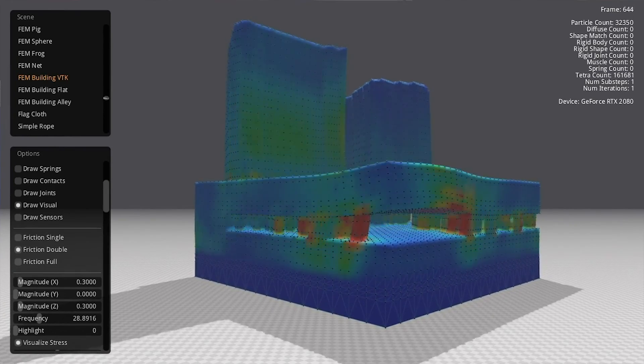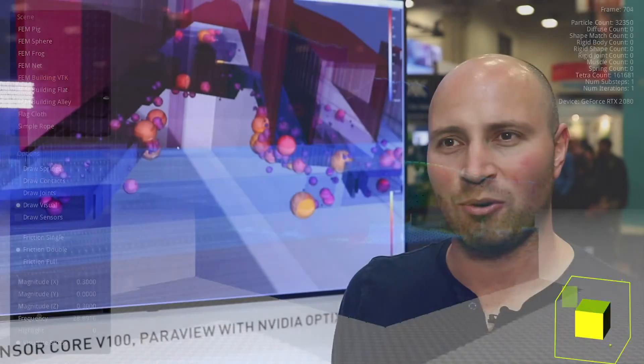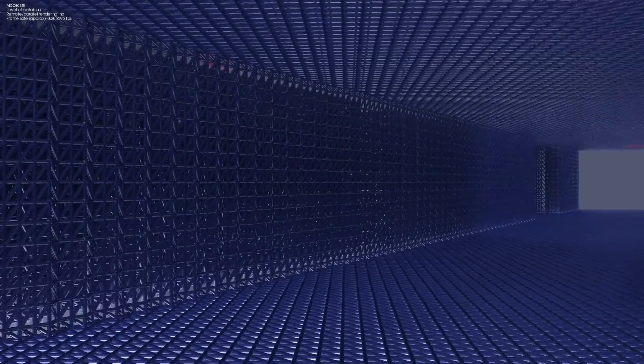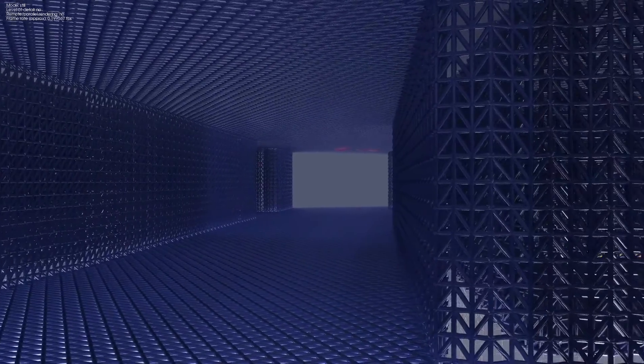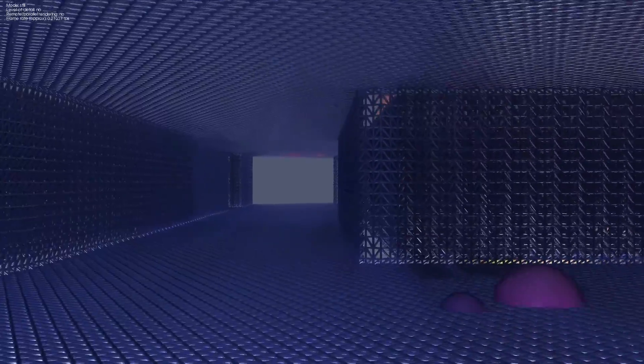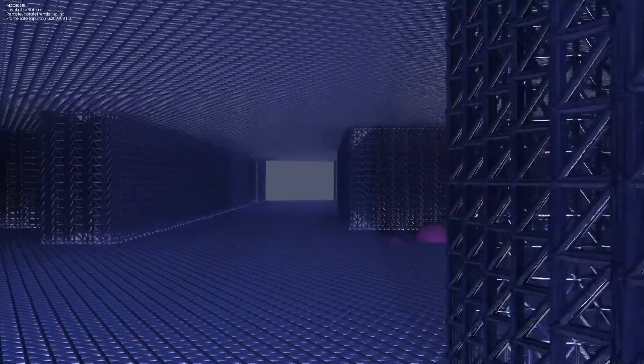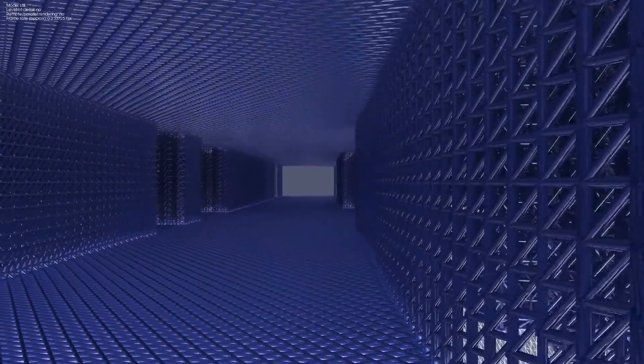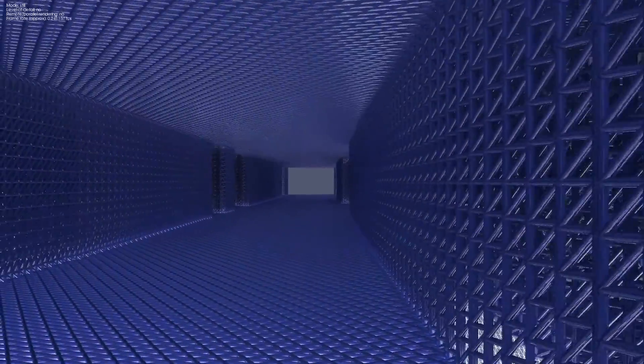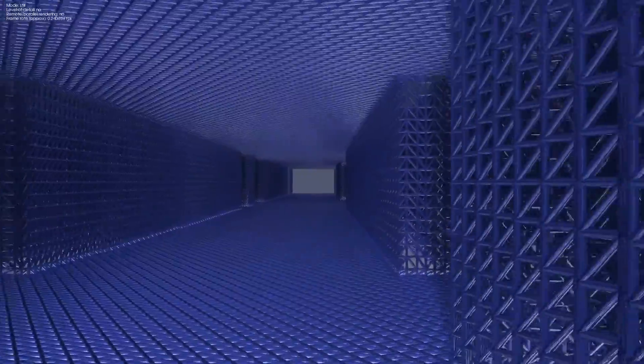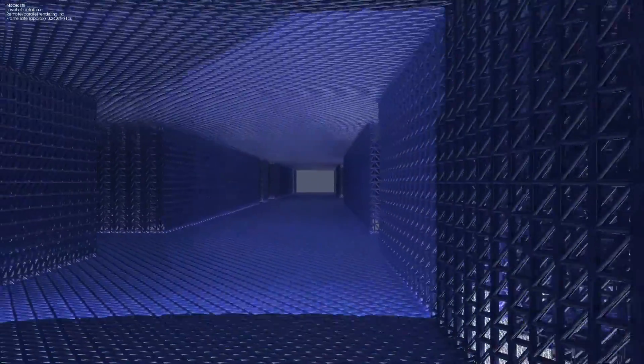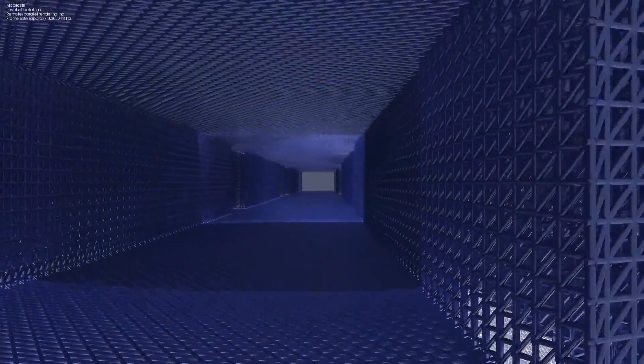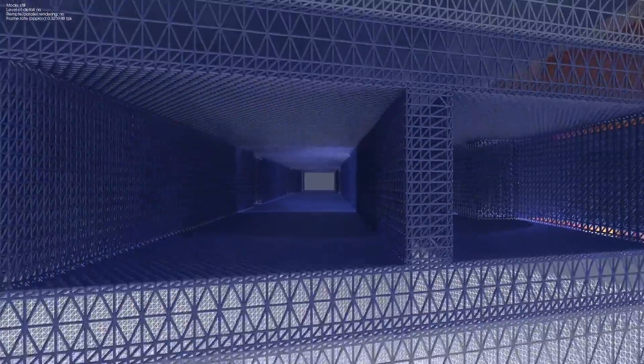This was a finalist for the Supercomputing 2018 Gordon Bell submissions. What made it especially interesting as a Gordon Bell submission was not just the scale of the simulation but the techniques that it used for preconditioning the mesh and accelerating performance on NVIDIA GPUs.